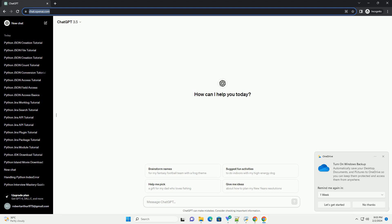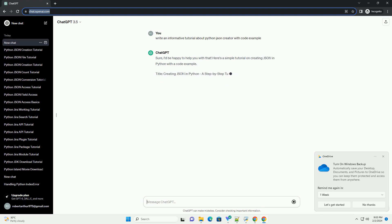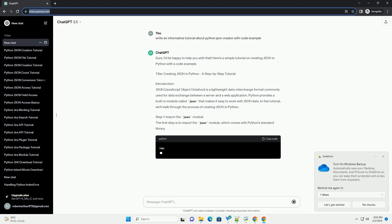Sure, I'd be happy to help you with that. Here's a simple tutorial on creating JSON in Python with a code example. Title: Creating JSON in Python, a step-by-step tutorial.